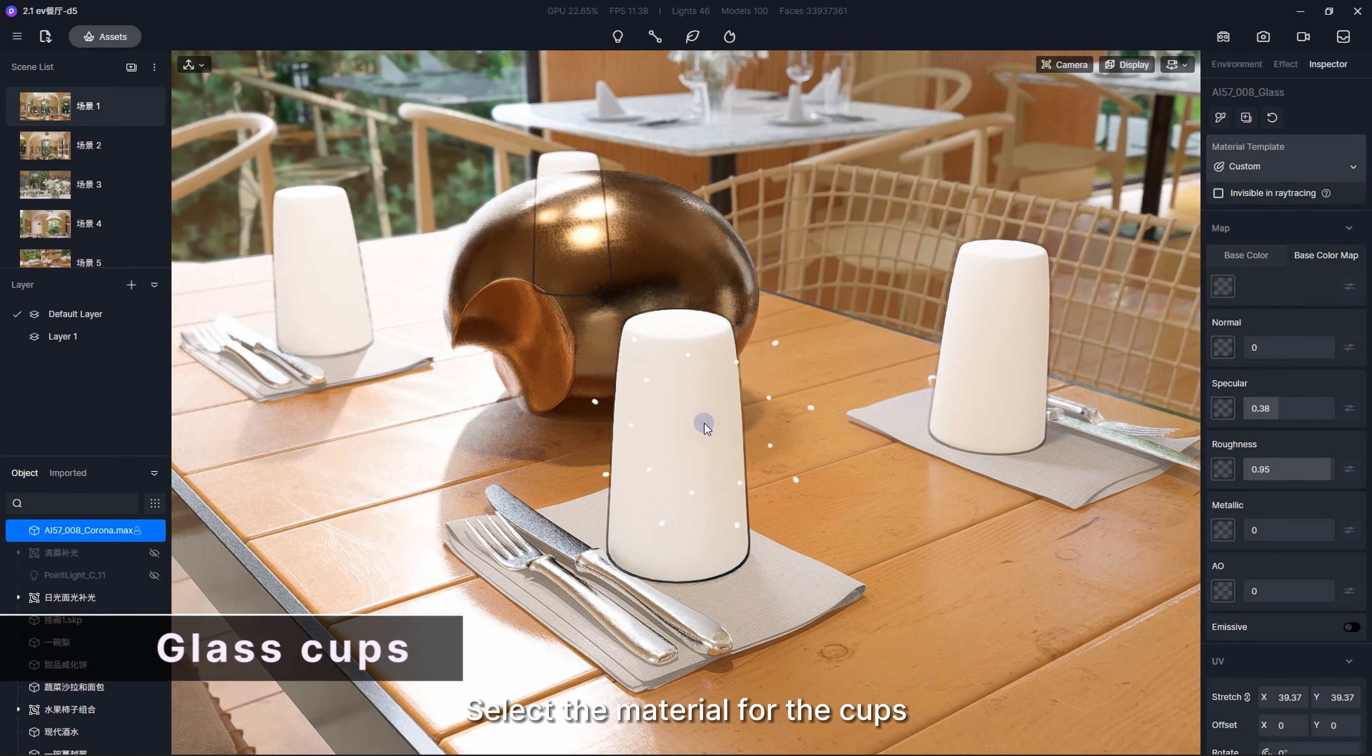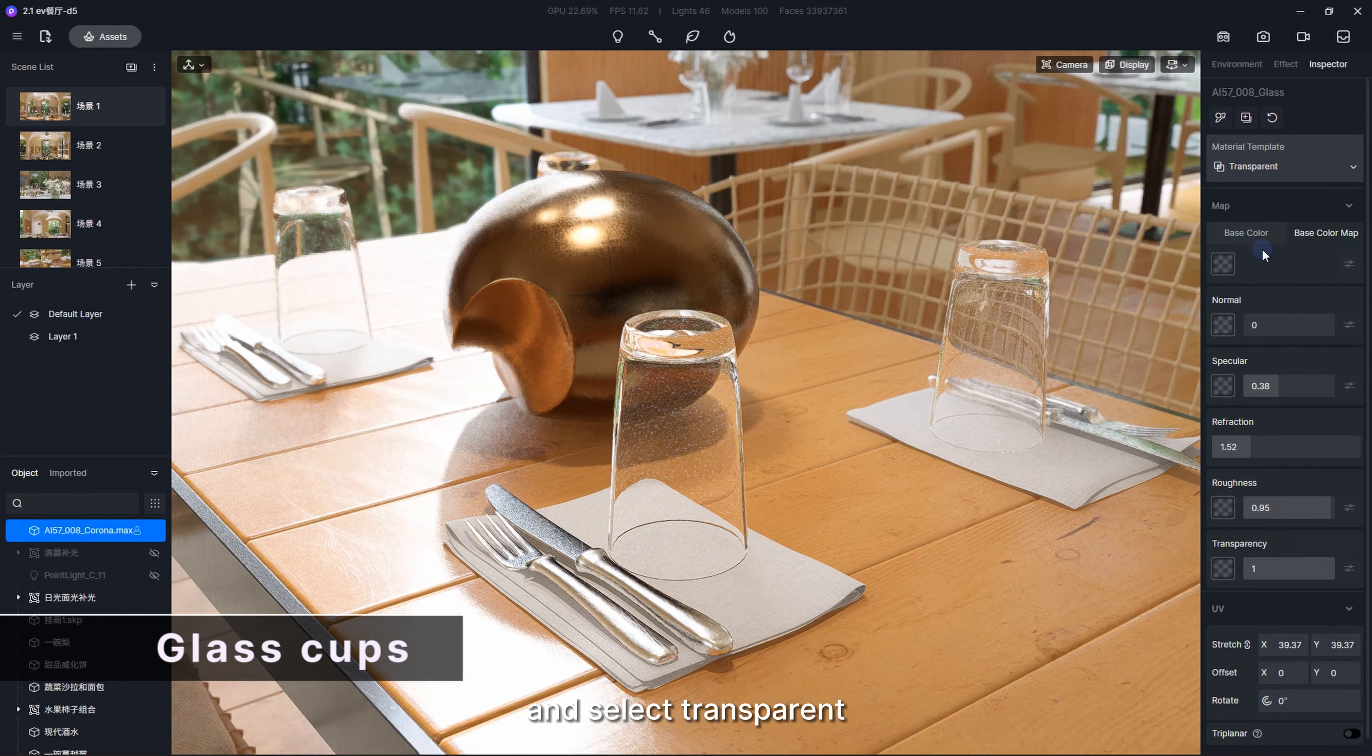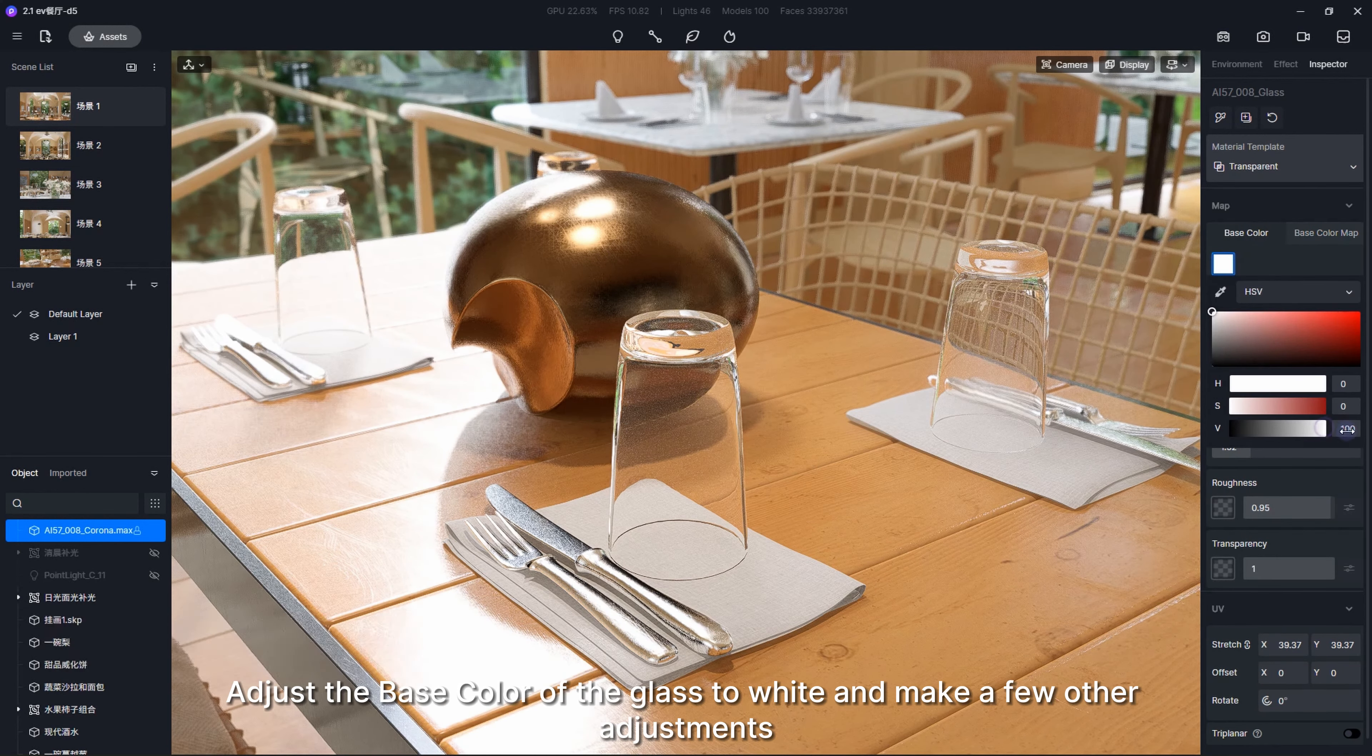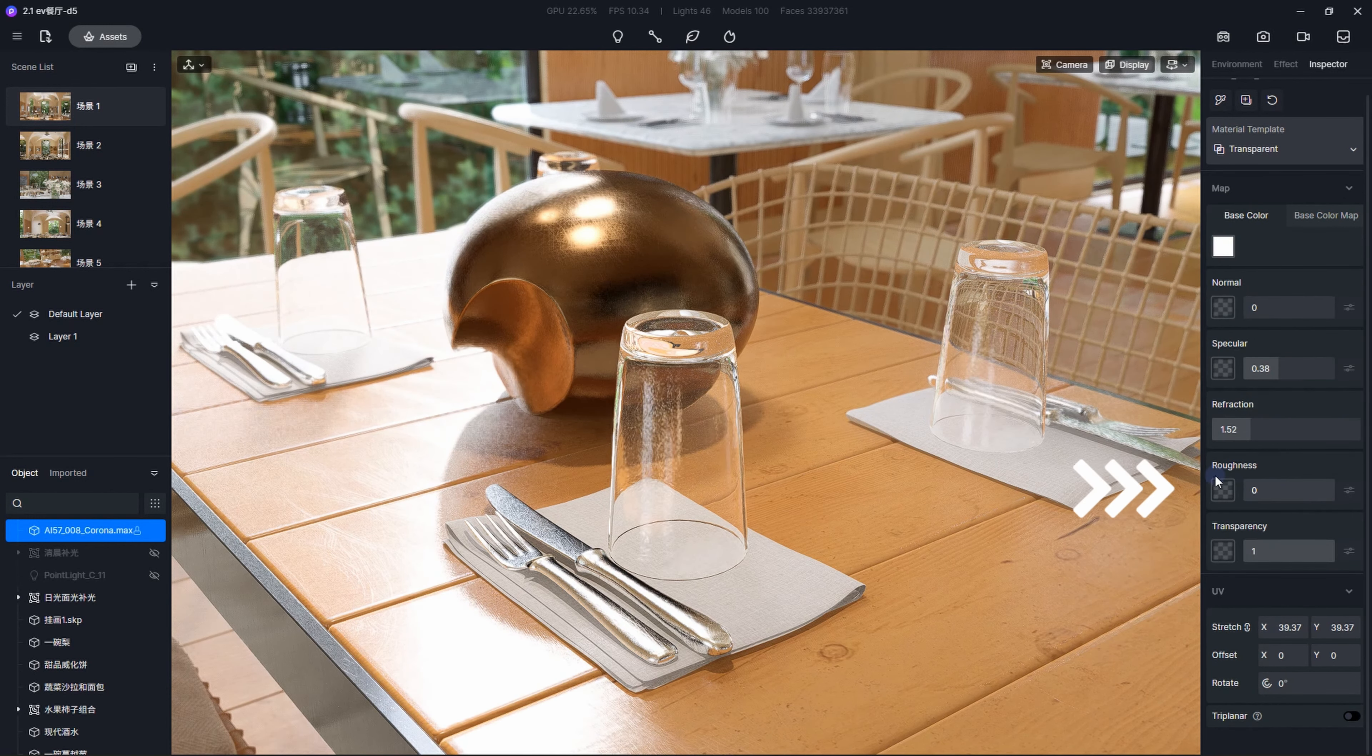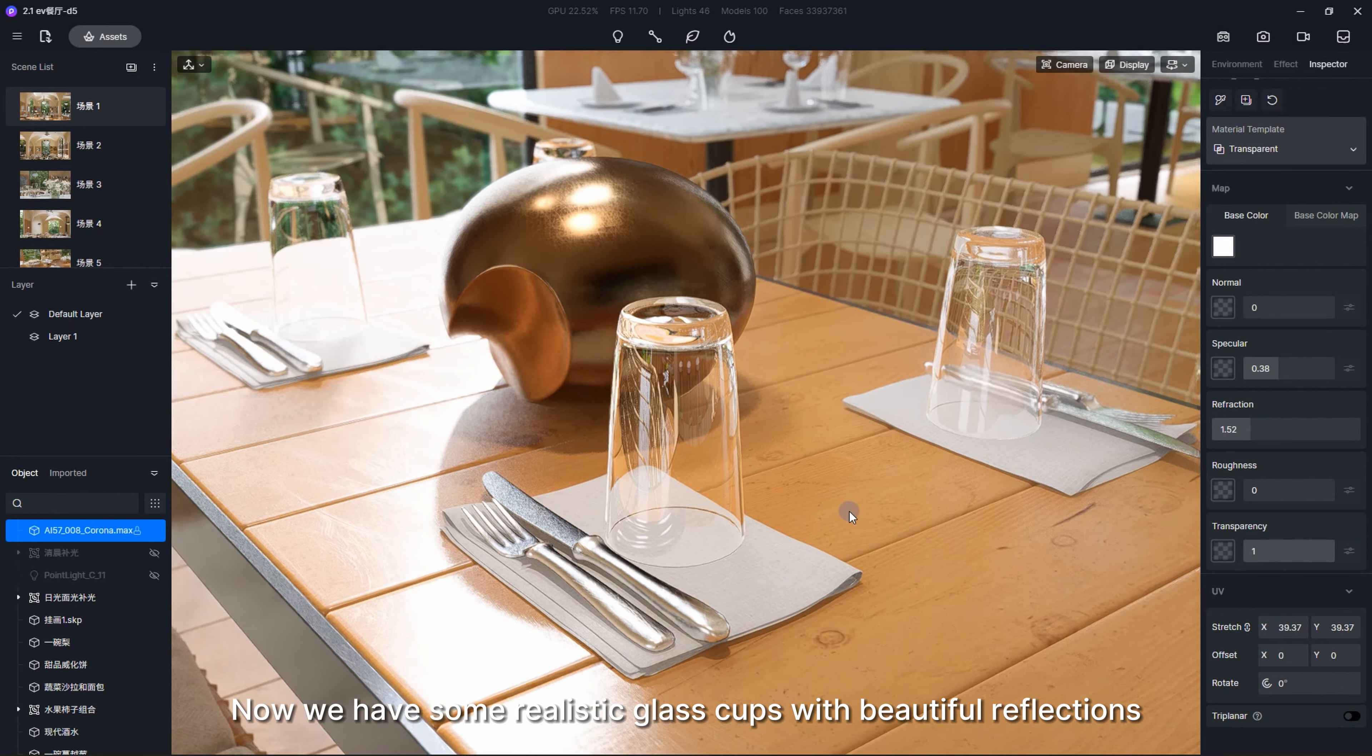Next, let's work on the glass cups. Select the material for the cups, click the material template, and select transparent. Adjust the base color of the glass to white and make a few other adjustments. That's it. Now we have some realistic glass cups with beautiful reflections.